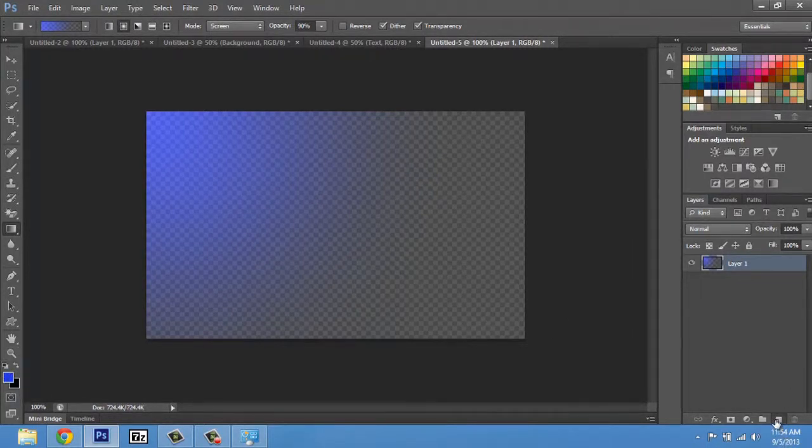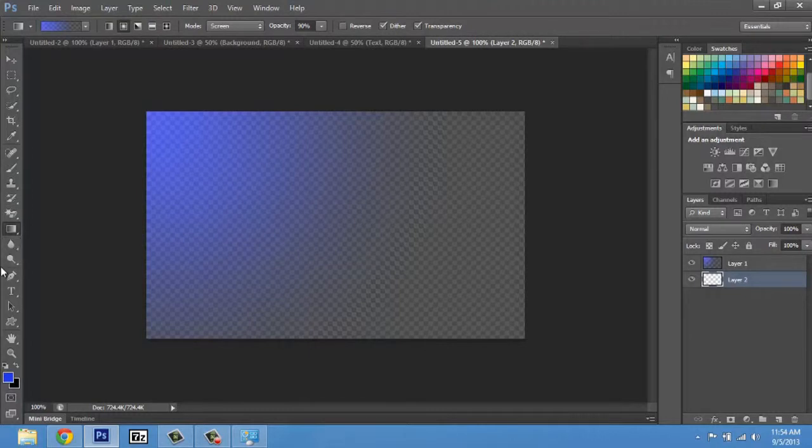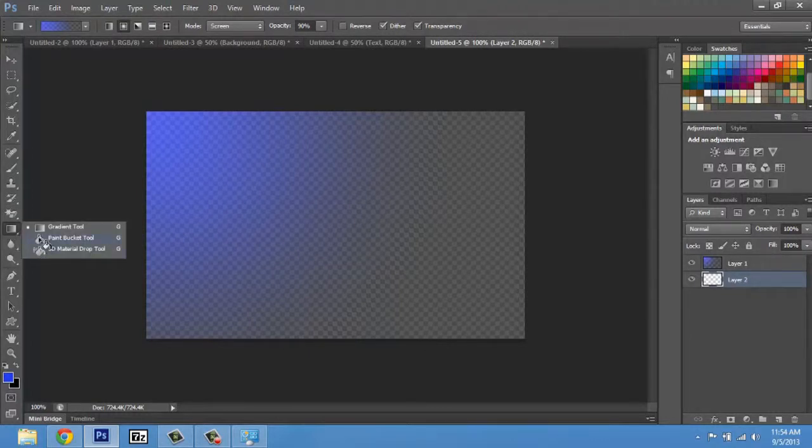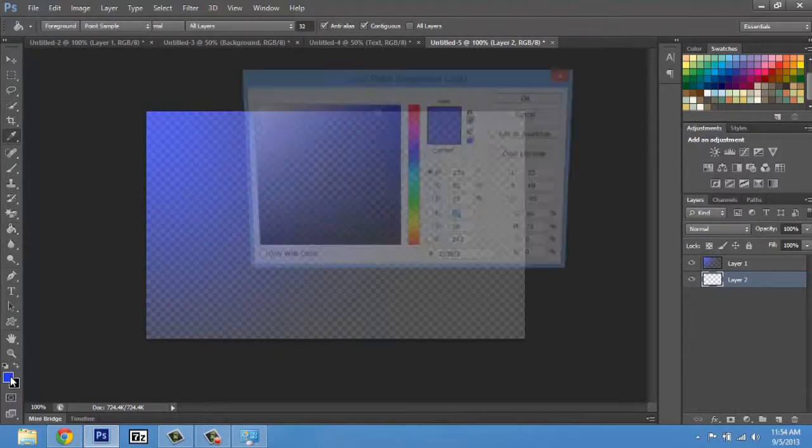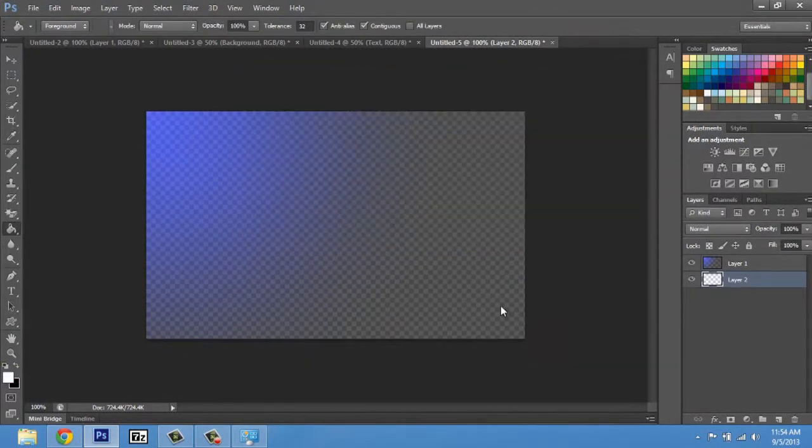We're gonna make another new layer, put it underneath, and we're gonna color this one white. We'll select white, say okay.